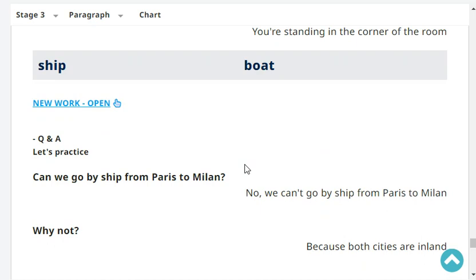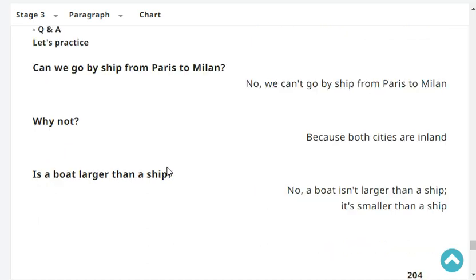Can we go by ship from Paris to Milan? No, we can't go by ship from Paris to Milan. Why not? Because both cities are inland.